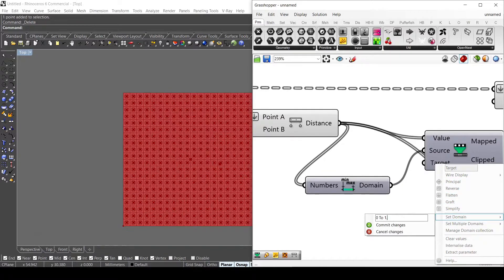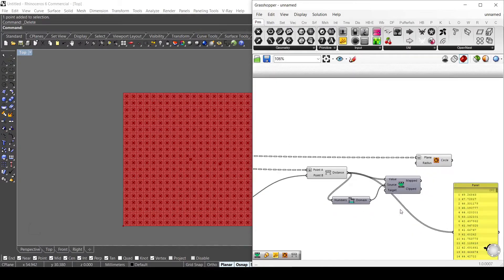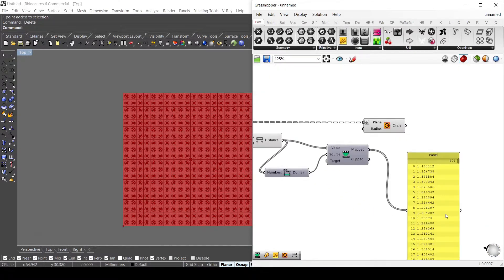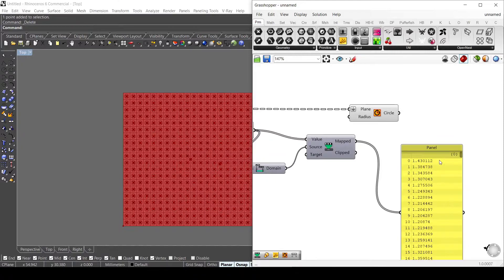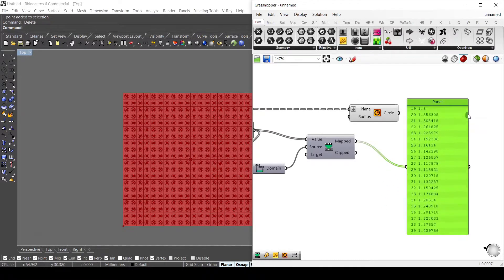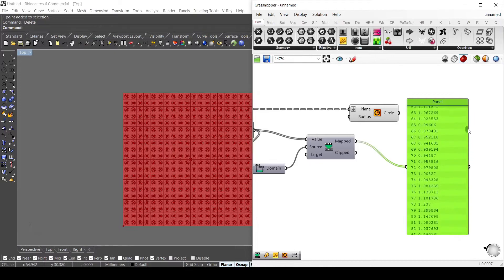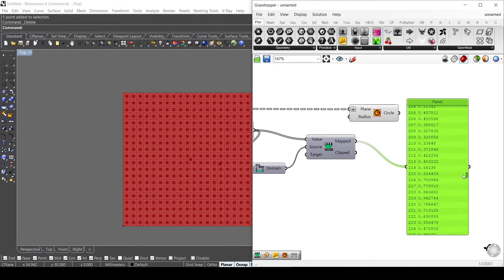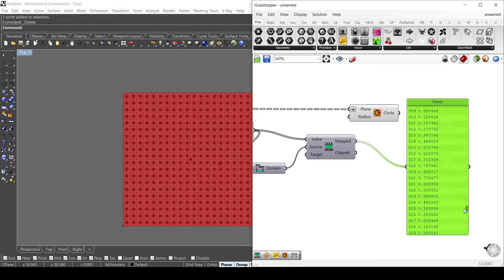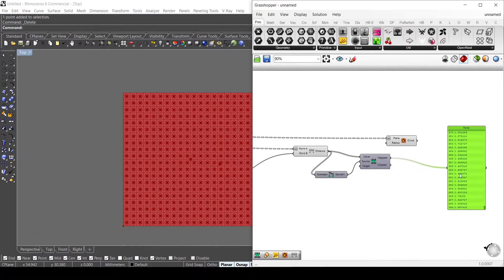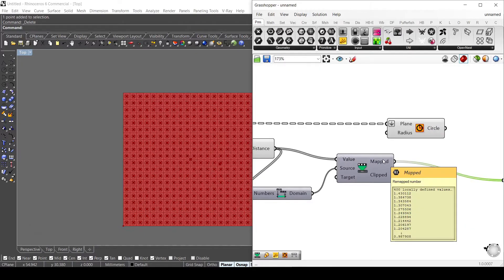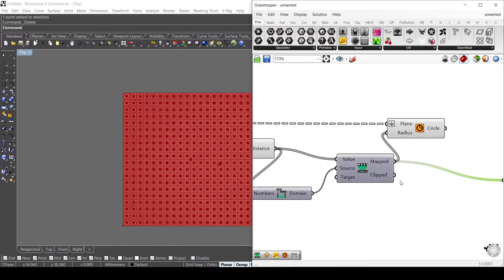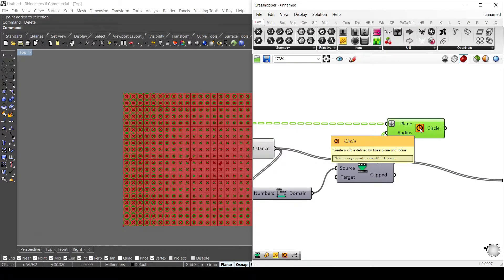The target needs to be from 0 to 1.5, so I change the domain to 0 to 1.5 as a maximum value. Now the remapped values are between 0 and 1.5. I connect my mapped values. If I turn those off and just need this point on...